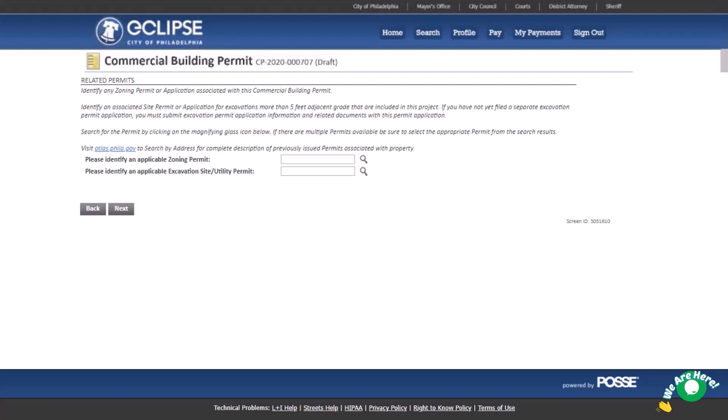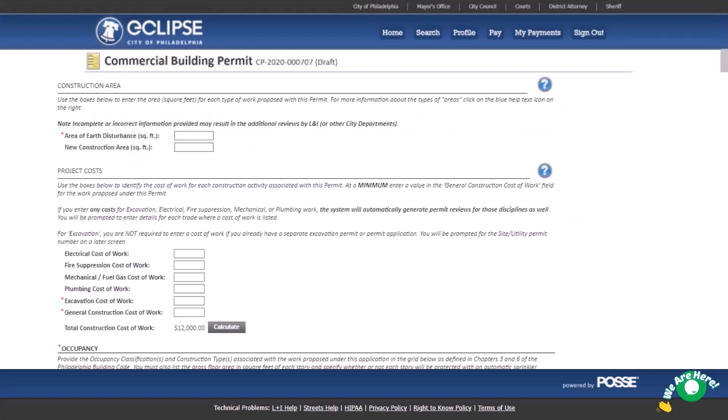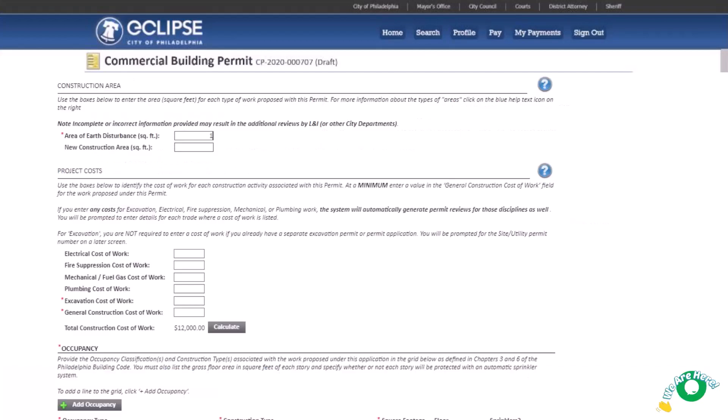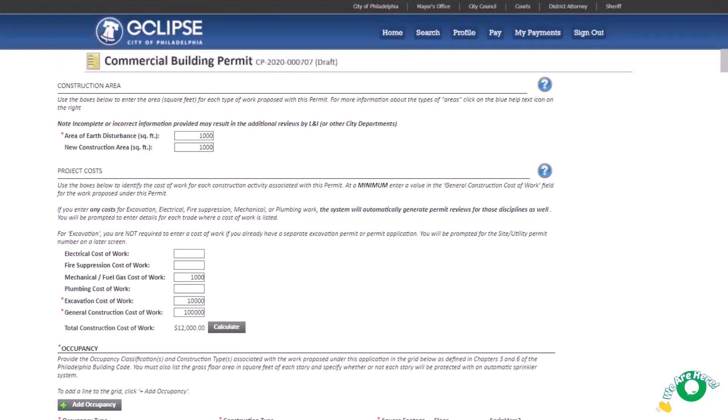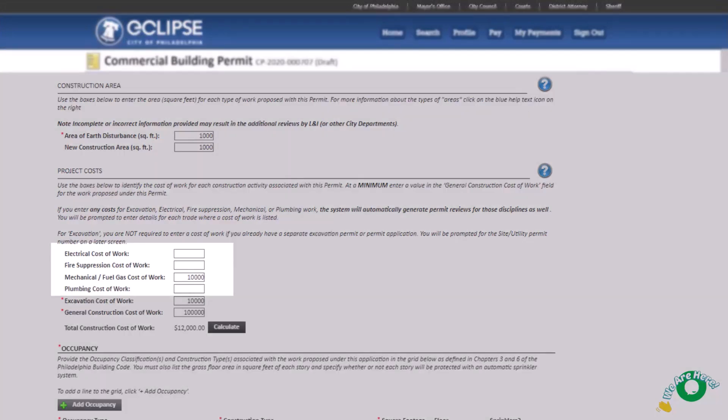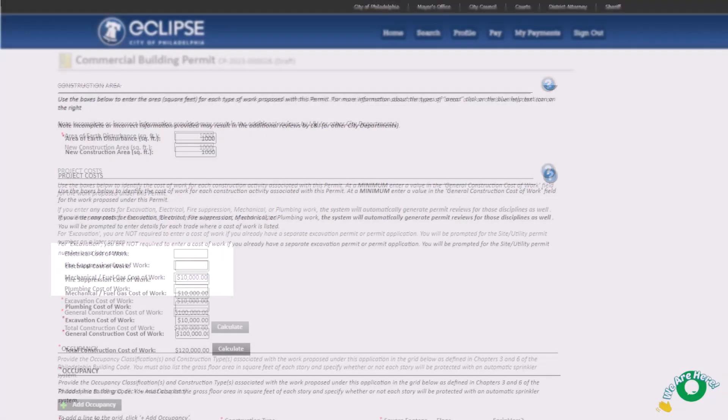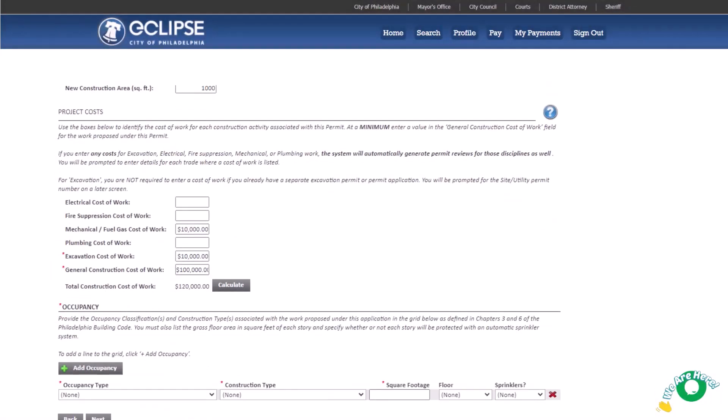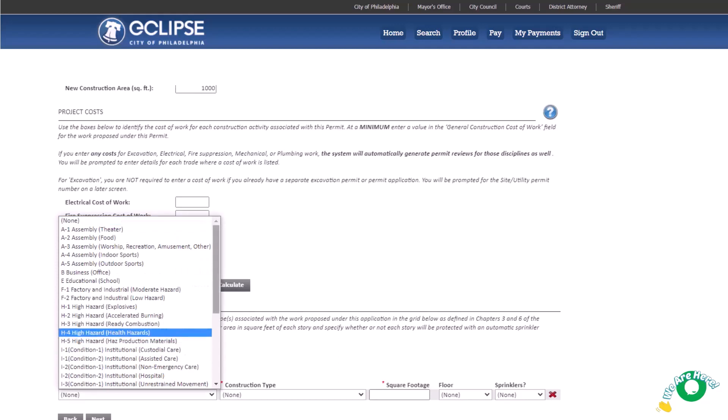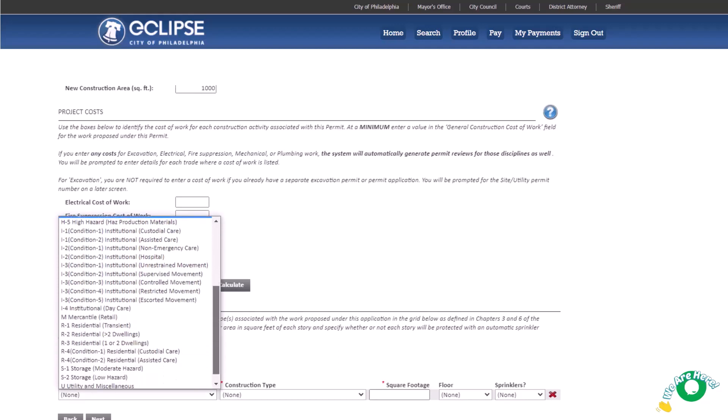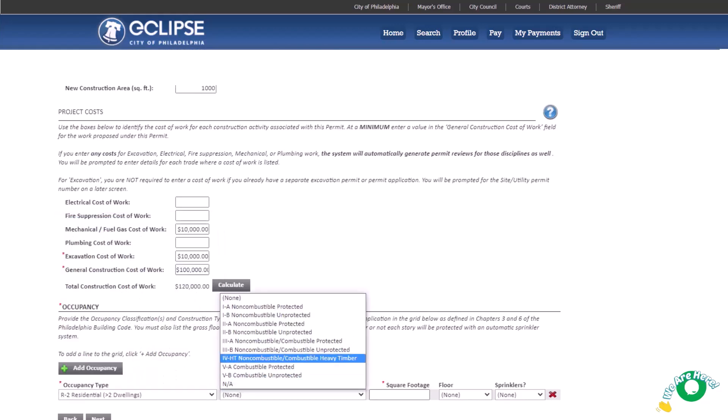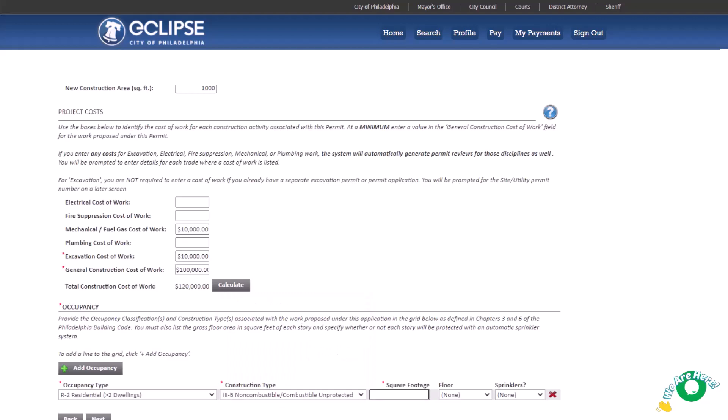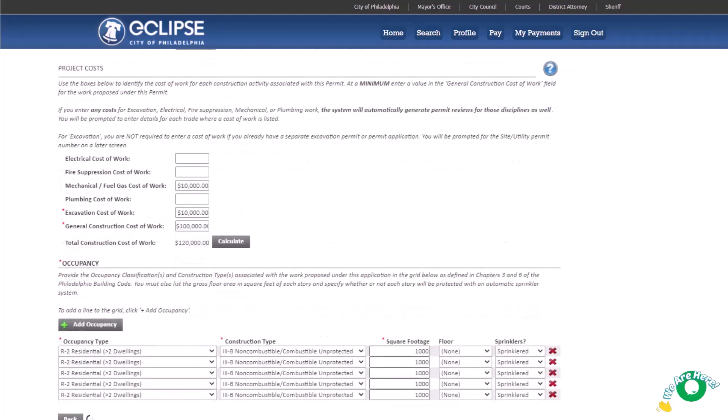In the construction area section, enter the area of earth disturbance for your project. Also enter the combined area of all floors, including basements. Enter the costs of work associated with the building under this application. Please note, adding a cost into any of these fields will automatically create permit reviews for these items. Enter the occupancy type for each floor or story of the building under the application. Since our example application is for a 5-story building, we'll add 5 lines for the floors and 1 line for the basement.